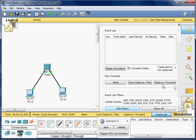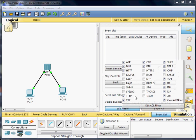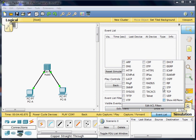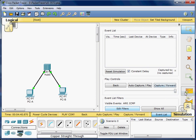Now I am going to switch to simulation mode, edit the filters, and select only ARP and ICMP. Then I'll click off of that.